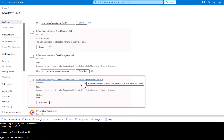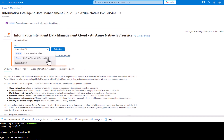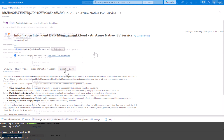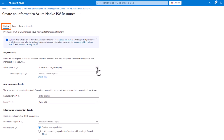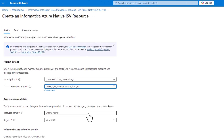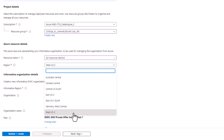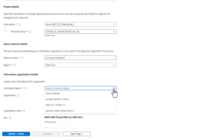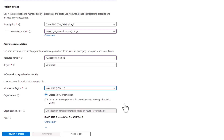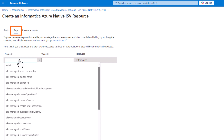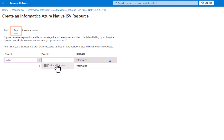Select Informatica Intelligent Data Management Cloud, an Azure native ISV service, and subscribe to your preferred plan. On the Basics tab, complete the details about your Informatica organization. Optionally, you can define tags to categorize your Azure resources.